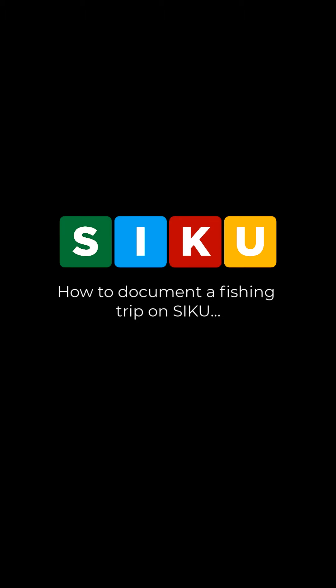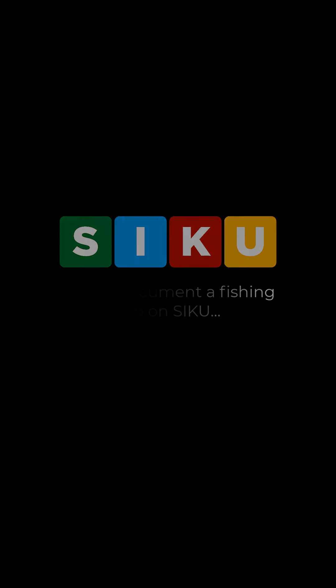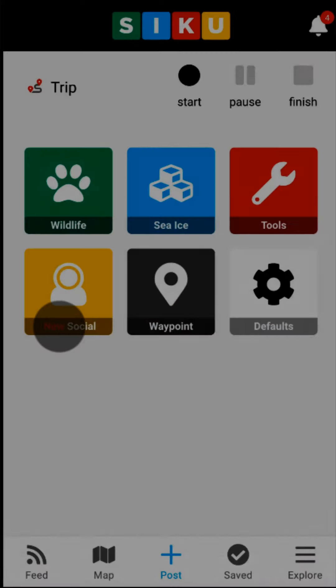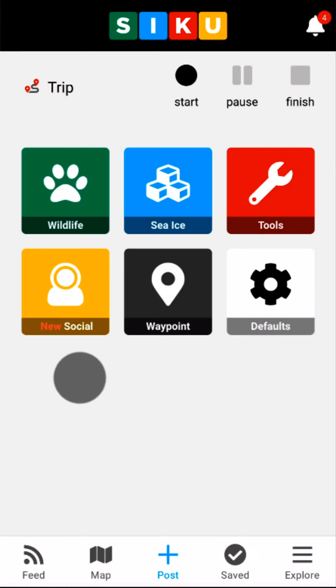Today I'm going to demonstrate how to make a fishing trip on Siku using the Trips feature. I'll be demonstrating with the Android app, but the iPhone app is very similar, and you can follow along with that too.